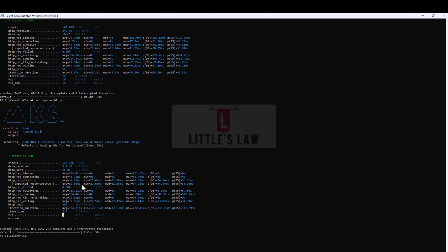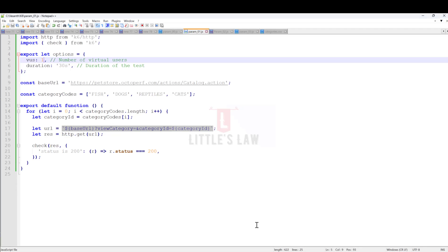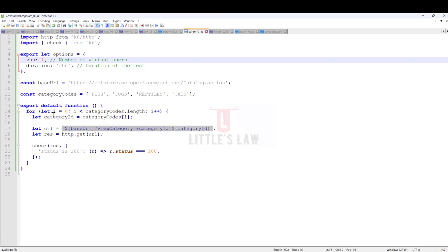The status is 200, we have 100% checks, and everything is fine. We've completed the second example. In this example, I've given the values inside the code as a constant in an array.